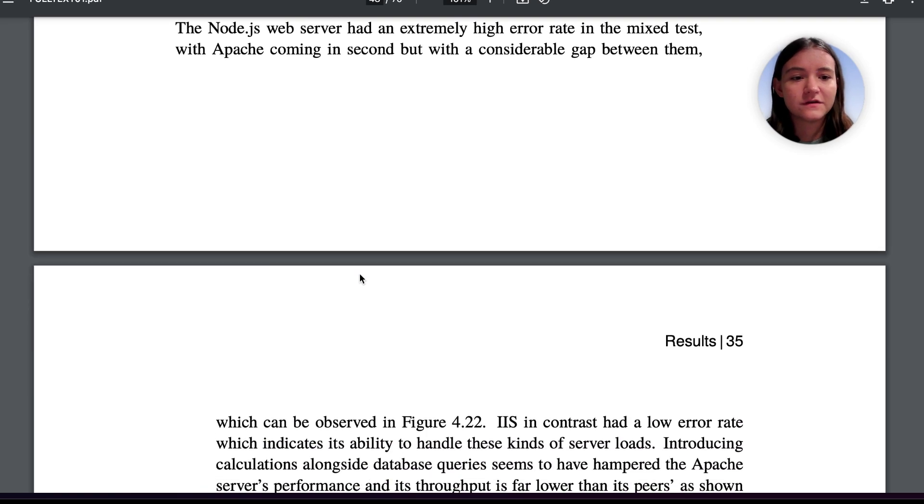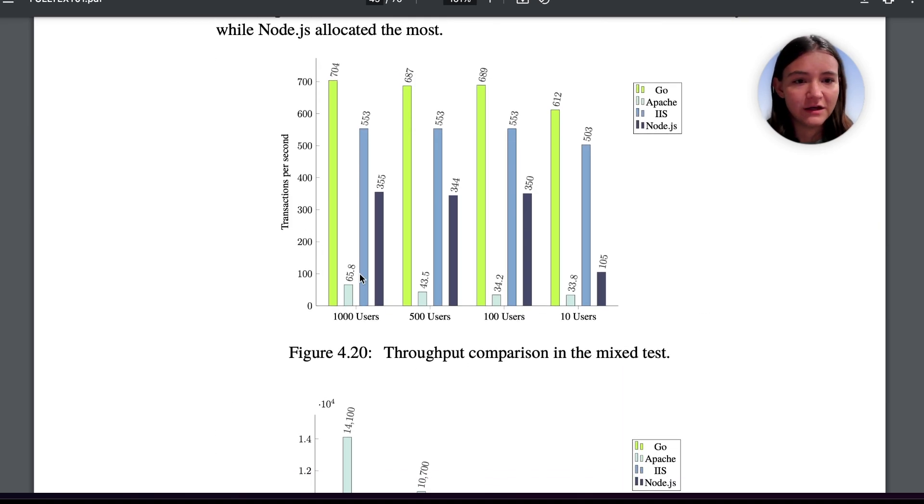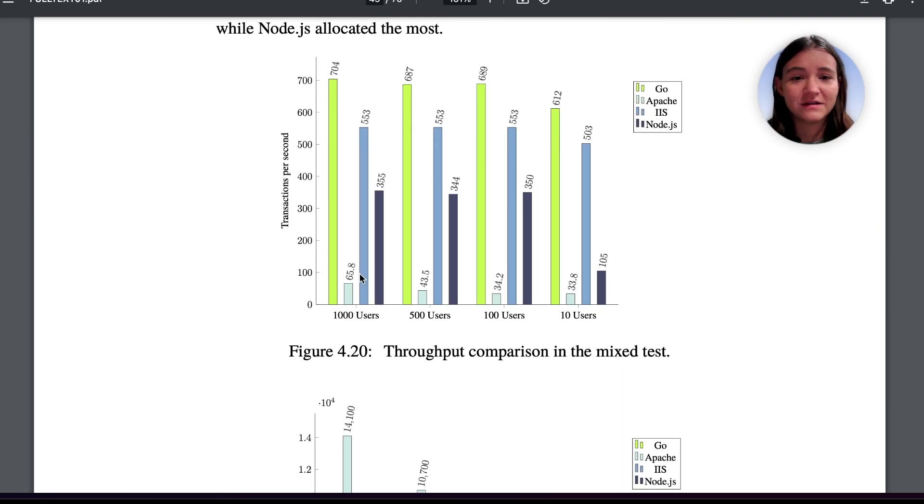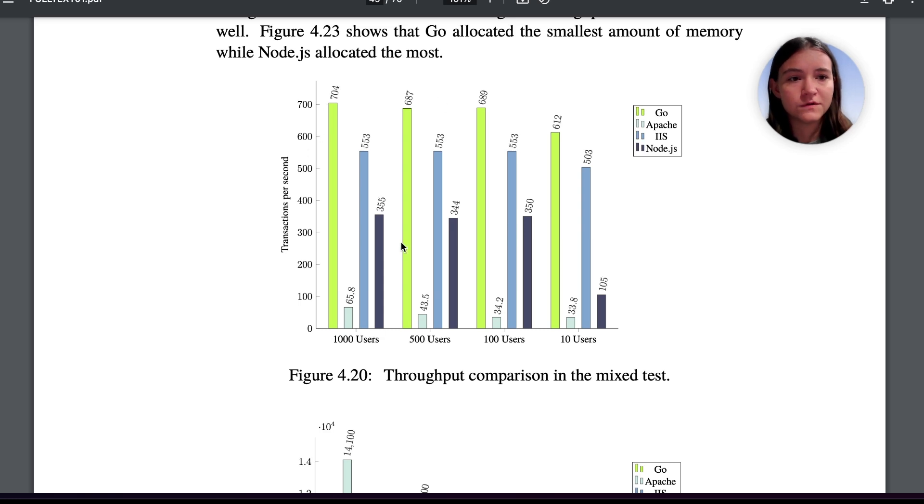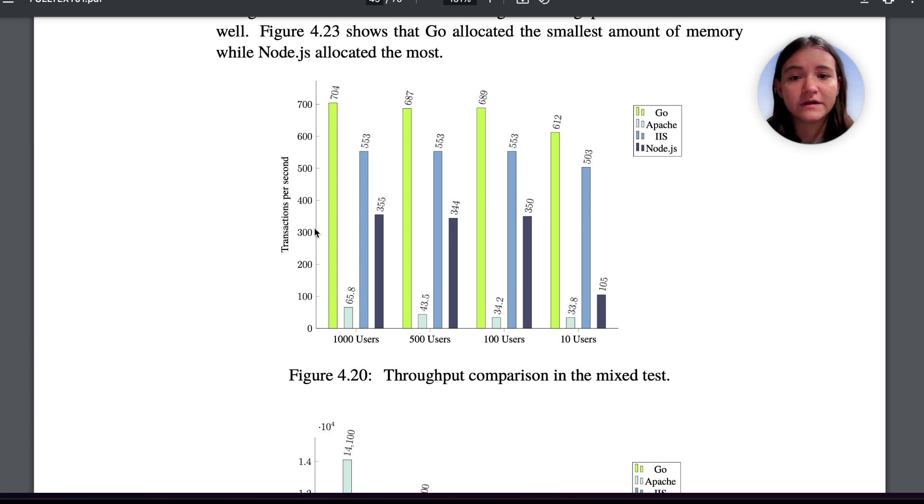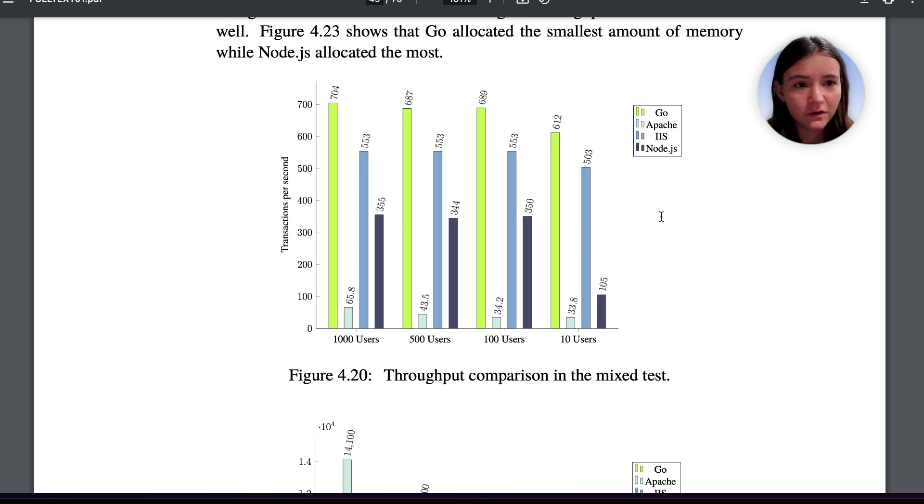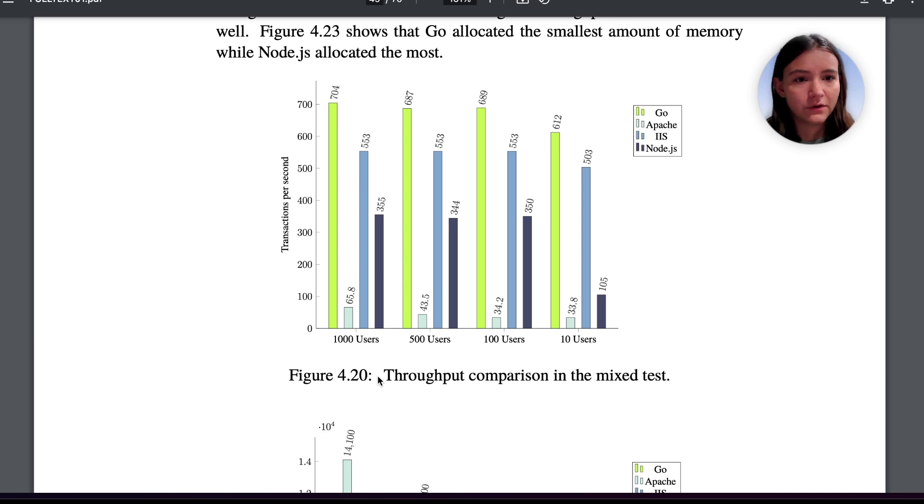Looking at this report, the first thing we have here is a throughput comparison and Go outperforms all of the other technologies. We can see here that Apache actually has the lowest transactions per second compared to all of the other servers. And remember, Apache takes a multi-process approach to handling requests.